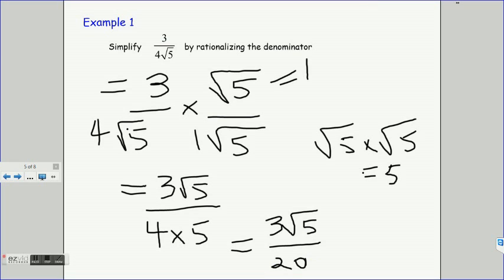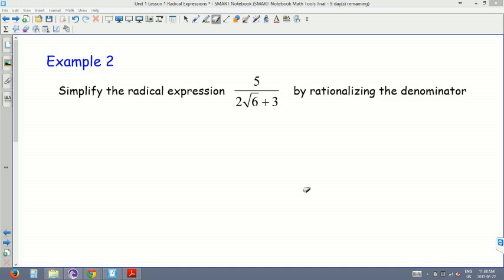I always check if there's anything else I can do — can I simplify the fraction further? Can I divide 3 into 20? In this case, no. So that is our final answer. Let's take a look at example 2: simplify the radical expression by rationalizing the denominator.